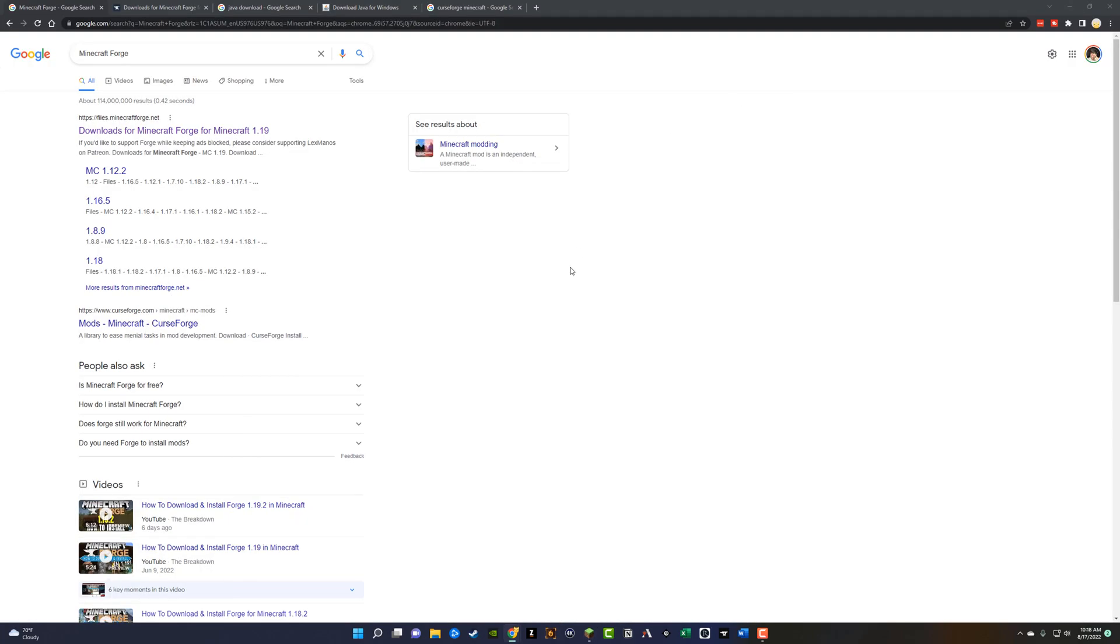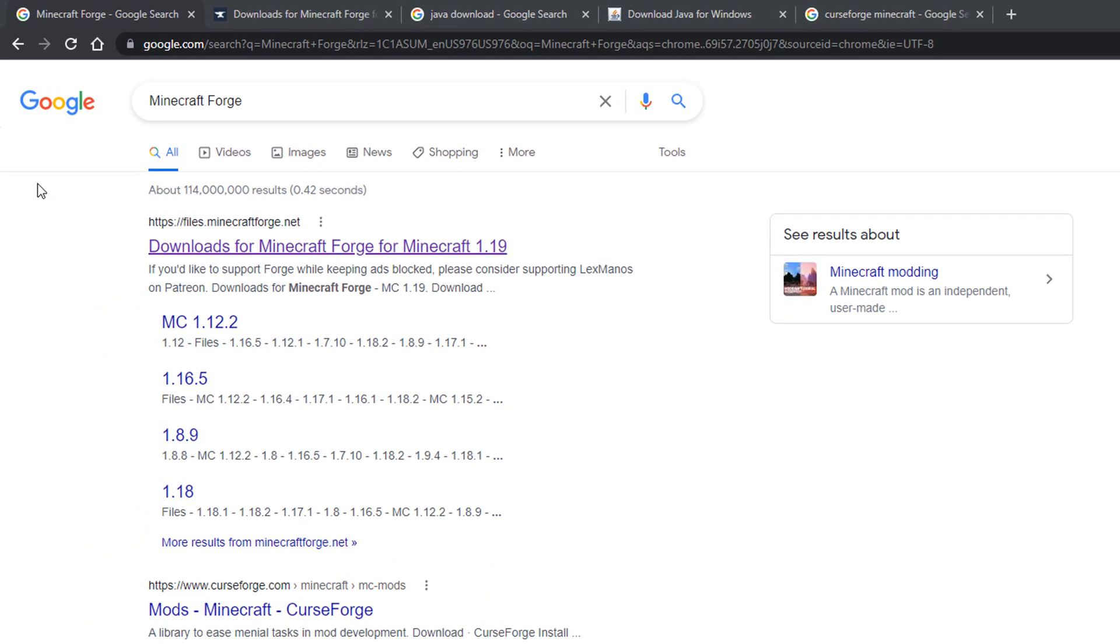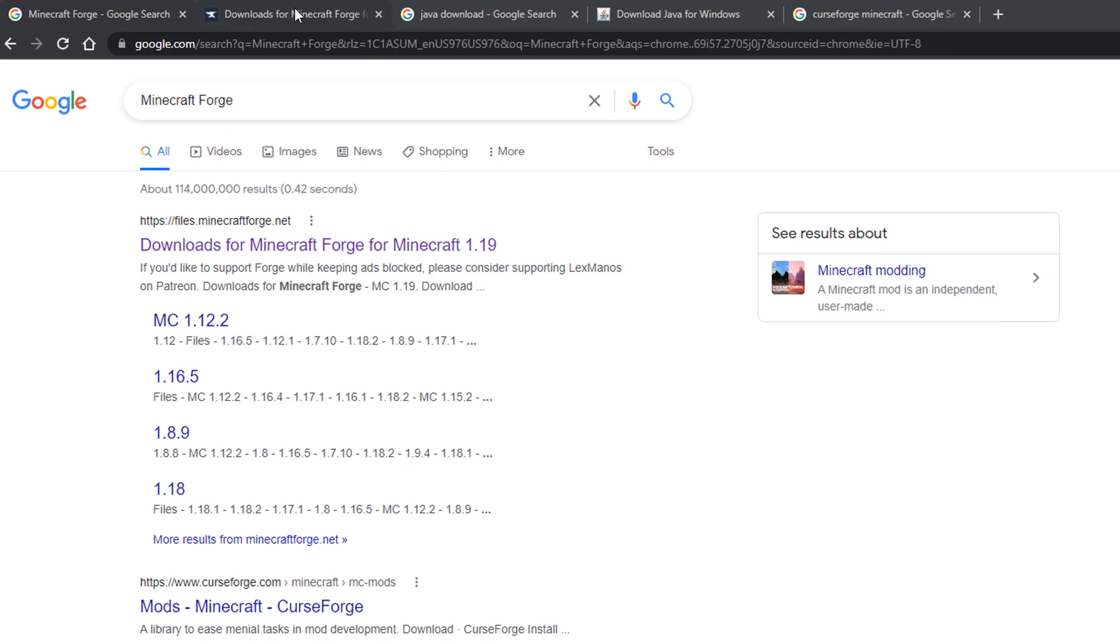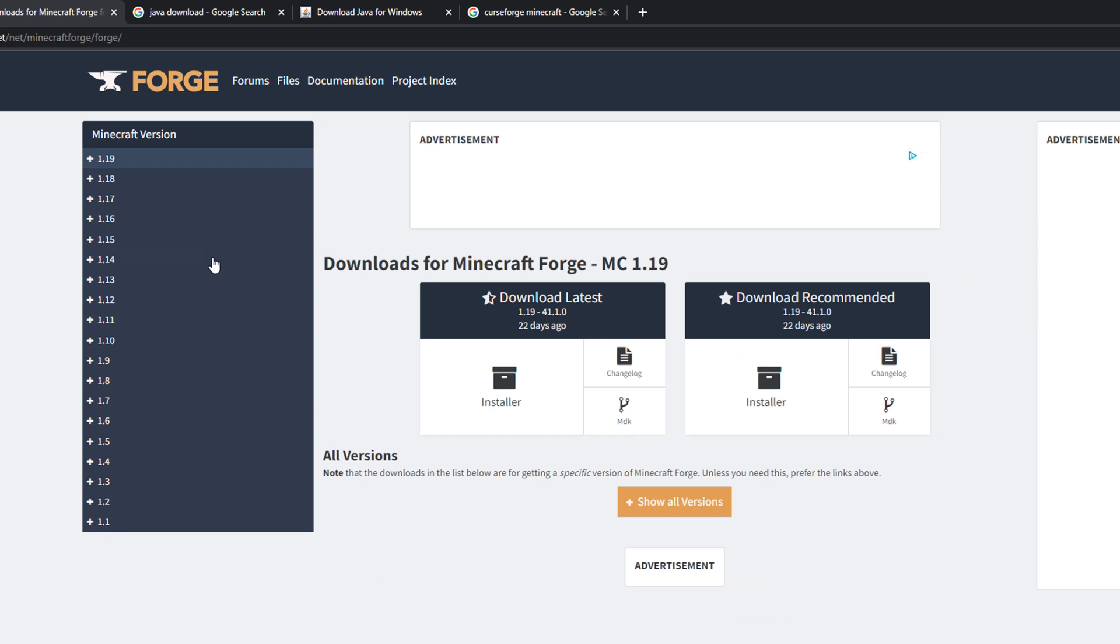So first things first, open up a new browser window. And what I want you to do is type in, in Google or your search engine of choice, the words Minecraft and then forge F O R G E. And then just click on the first link here that says files.minecraftforge.net. And that'll be this link or page right here.